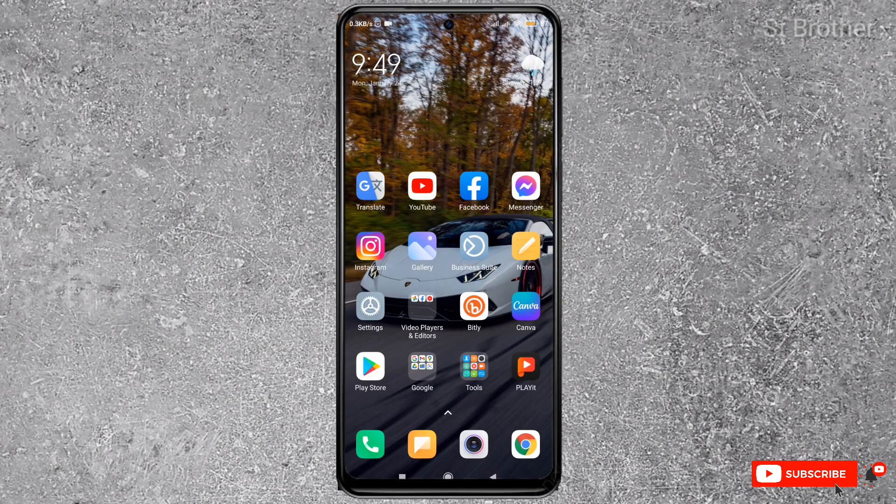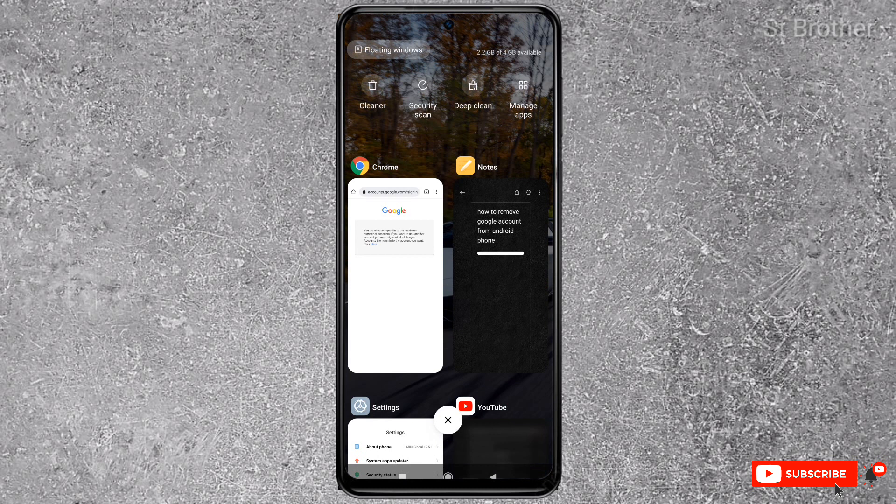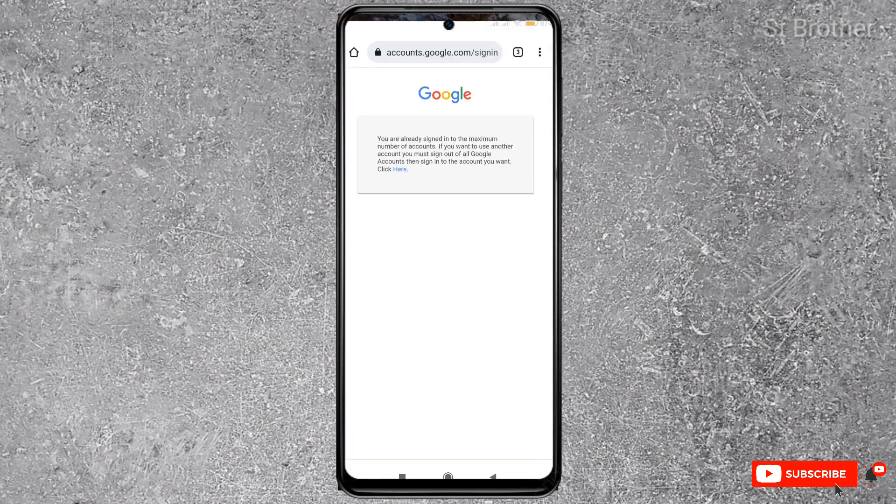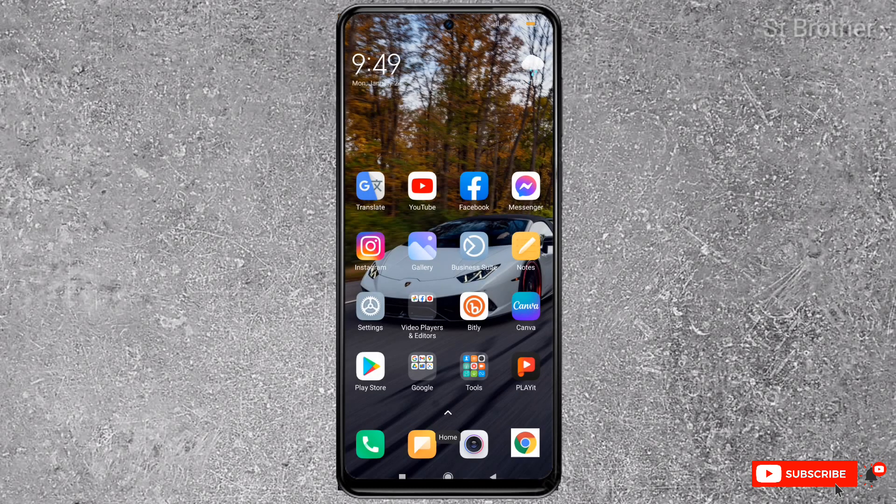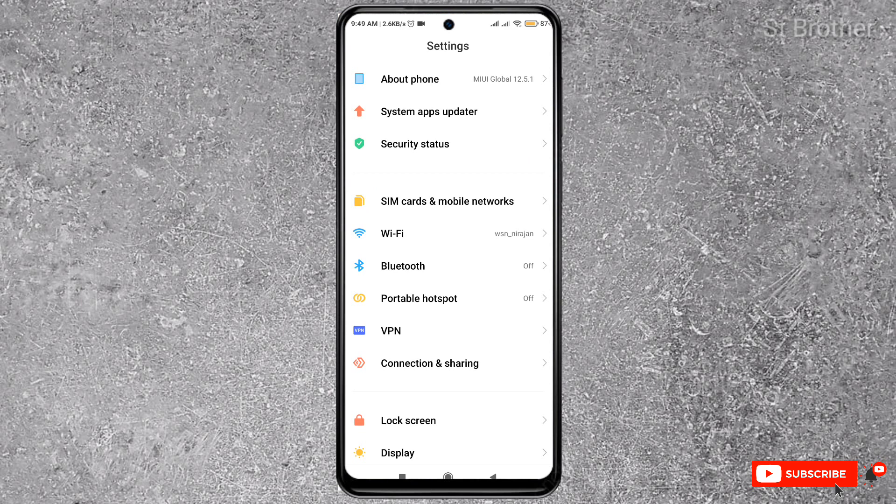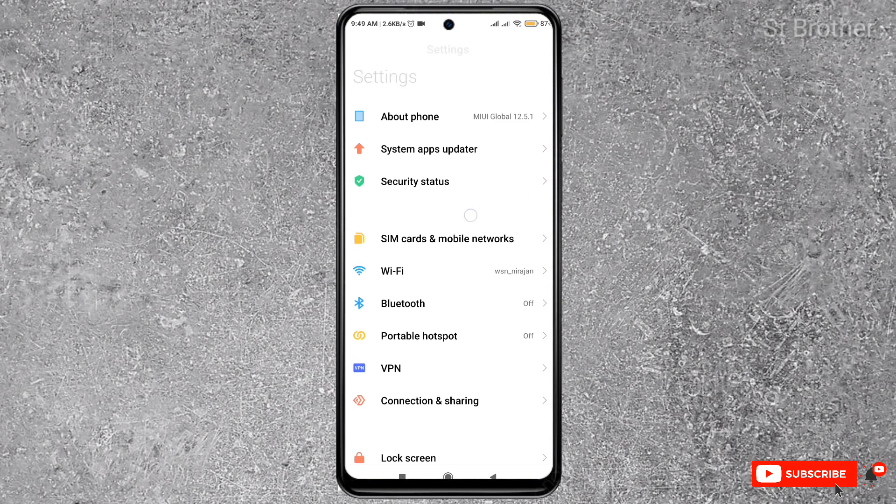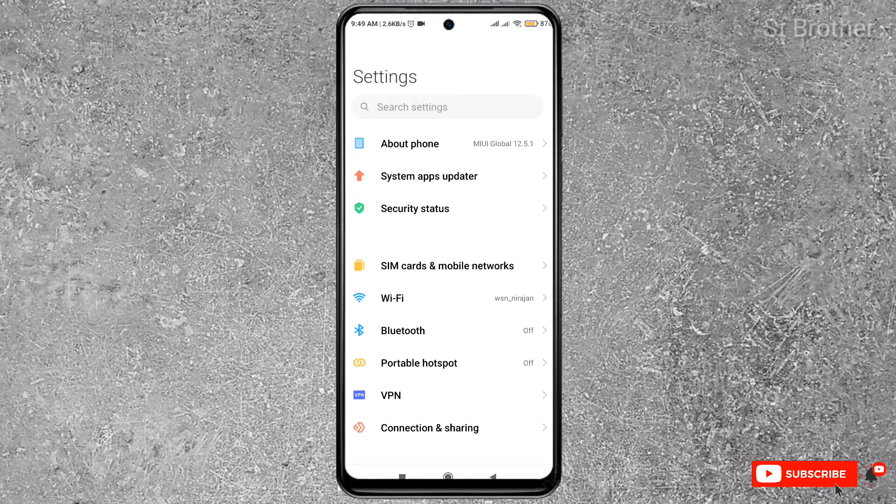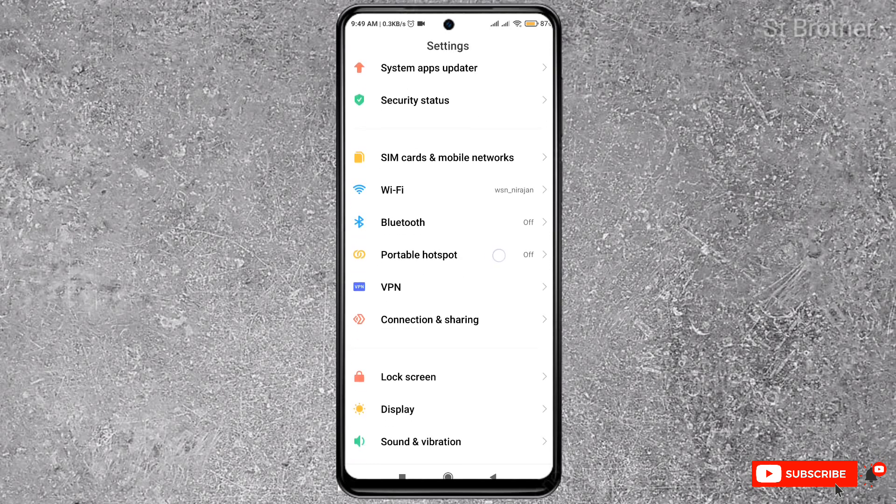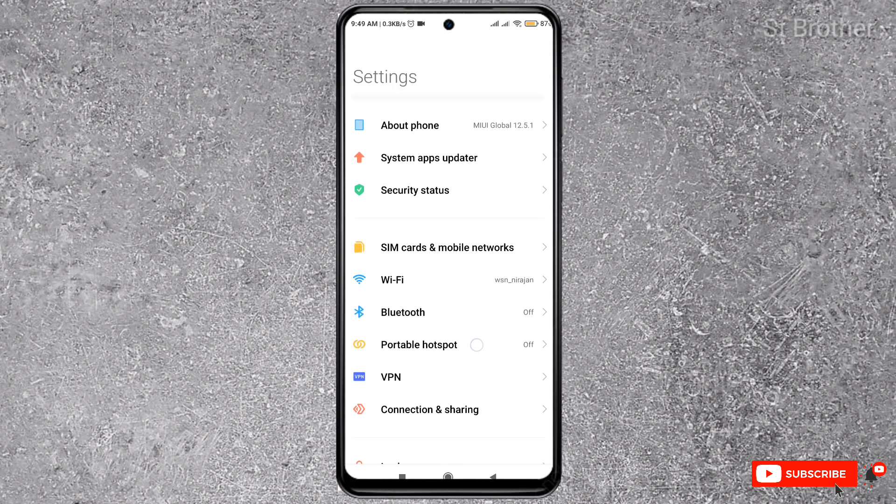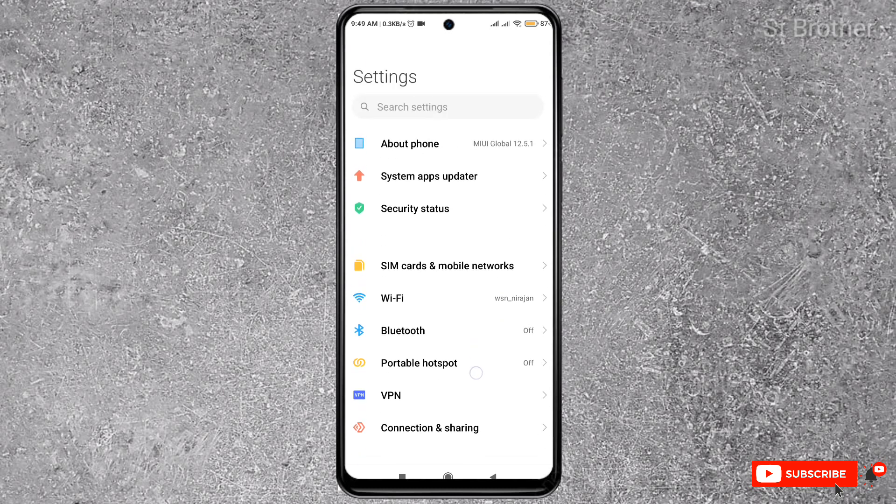To remove a Google account from your phone, first you have to go to Settings. Go to your phone's Settings. Don't worry, I'll show you everything to make it easy. I'm using a Redmi Note 7 Pro, but I'll show you how to find it easily on any Android phone.